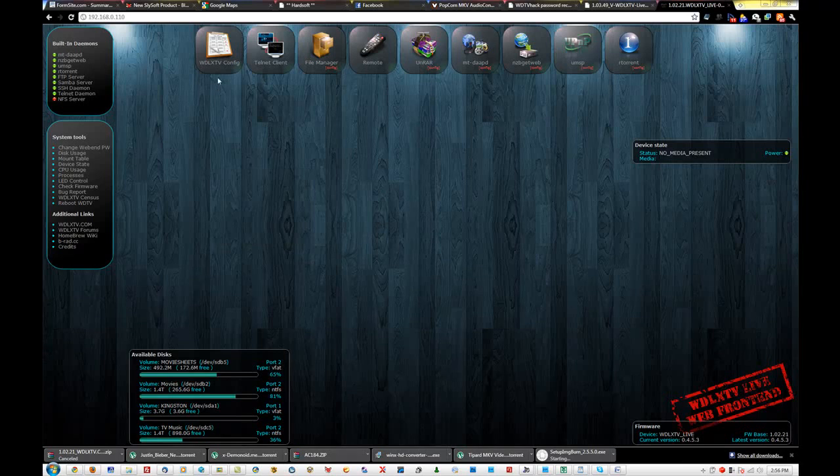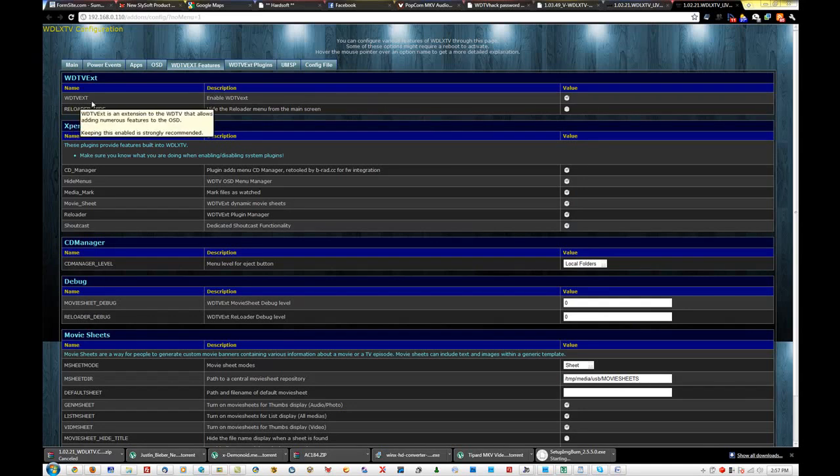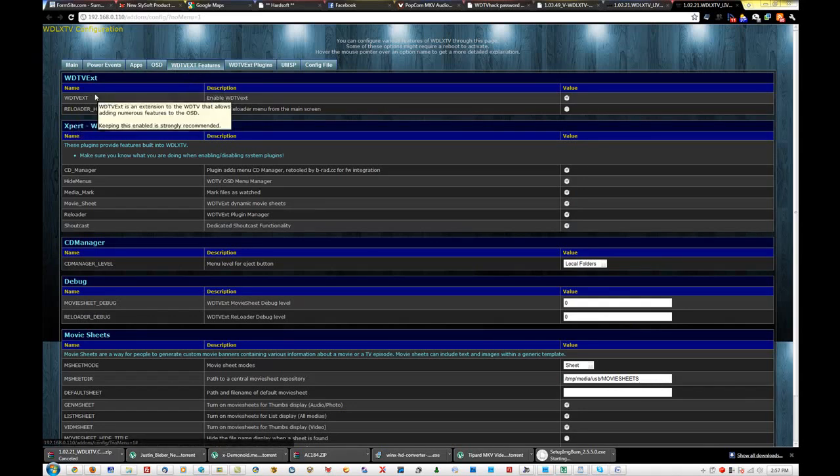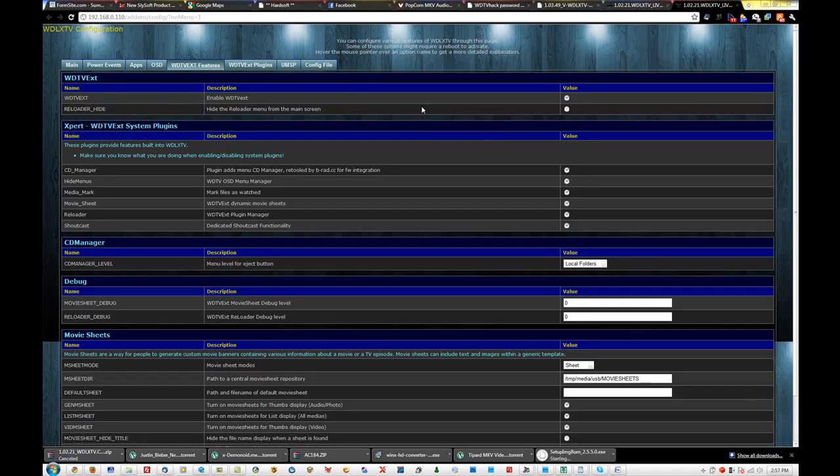Once you get in, you're going to go to WDLXTV.config. Okay, you're going to want to make sure, you're going to want to make sure that your WD TV EXT is enabled.